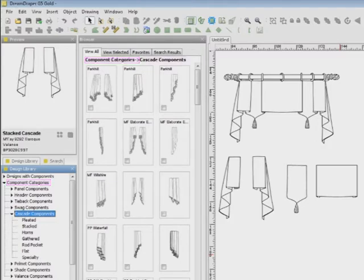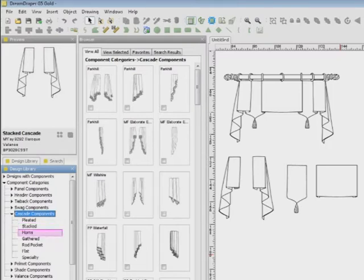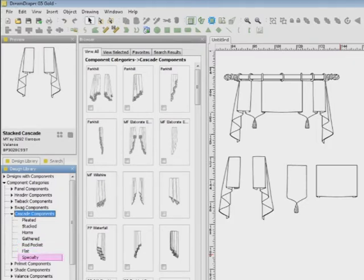For example, you can find individual cascades organized by style, such as pleated cascades, stacked cascades, cascades with horns, gathered cascades, rod pocket cascades, flat cascades, and specialty cascades. Dream Draper is comprehensive, yet so easy to use.